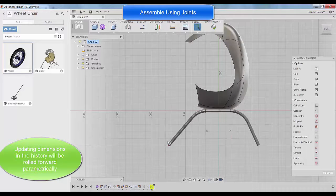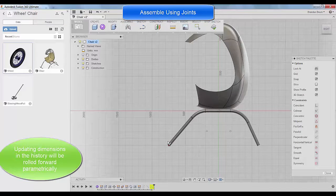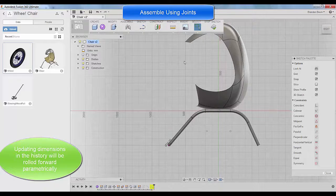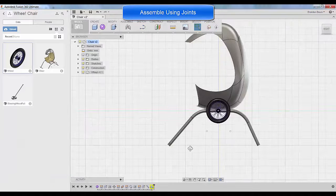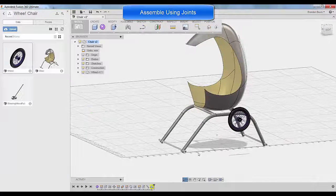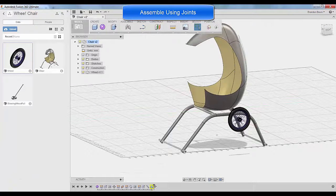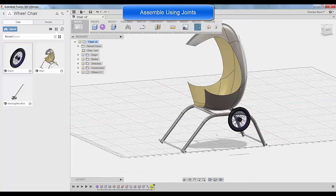So if I go back in the history, I can actually change the diameter of this, of my axle to 24 millimeters, click sketch. And of course, everything updates fully parameterized.